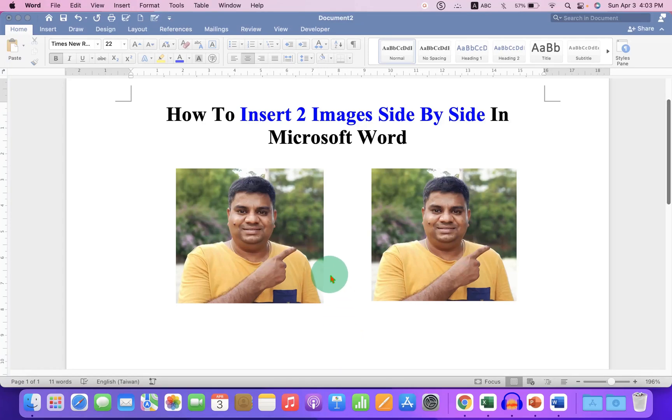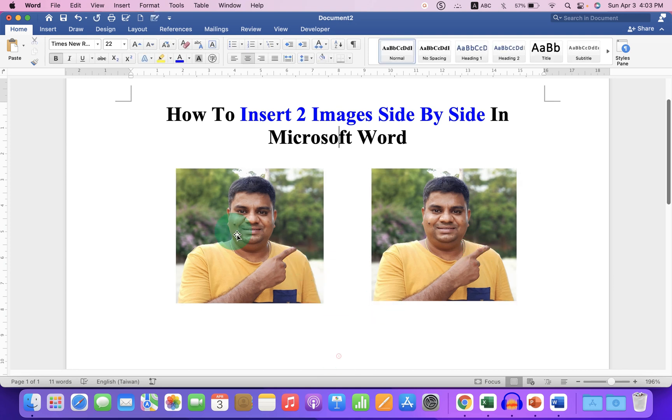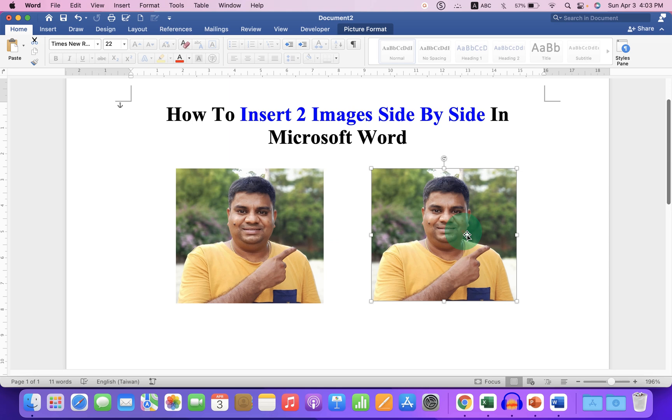In this video, you will see how to insert two images side by side in Microsoft Word document. As you can see, I have placed my pictures side by side. It's very easy. Let's get started.